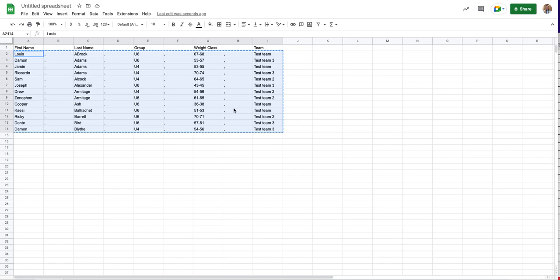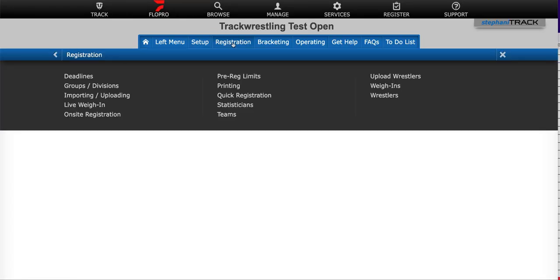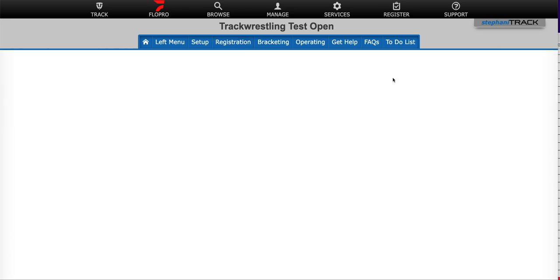So once you have that information copied, you're going to go to your event. And we'll click on registration, upload wrestlers.